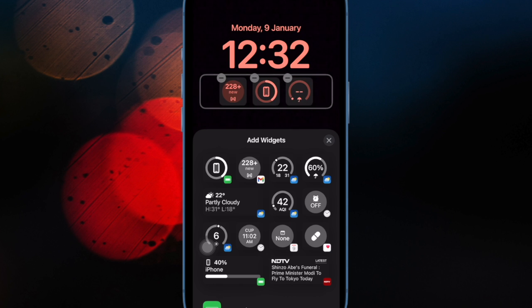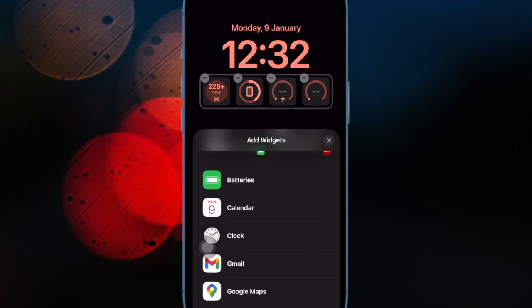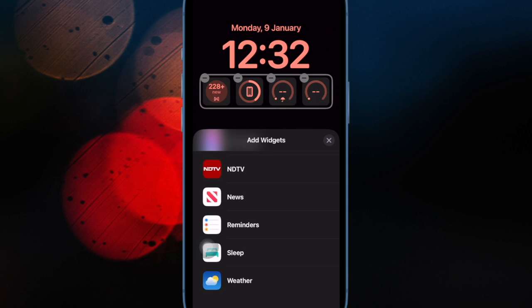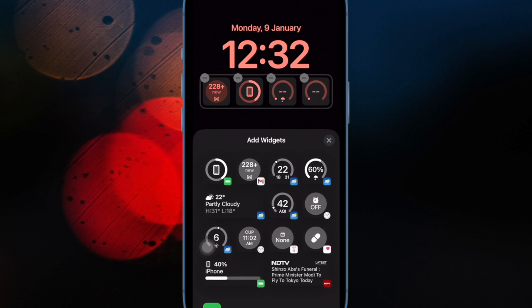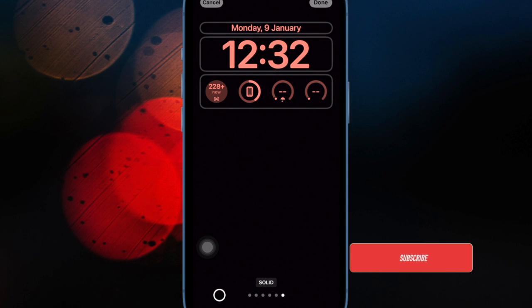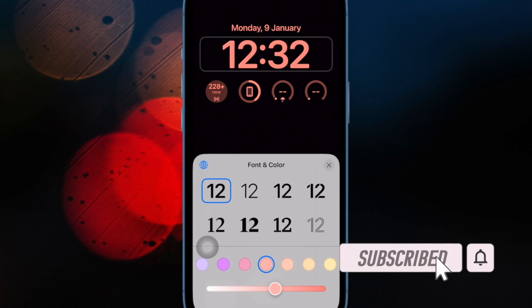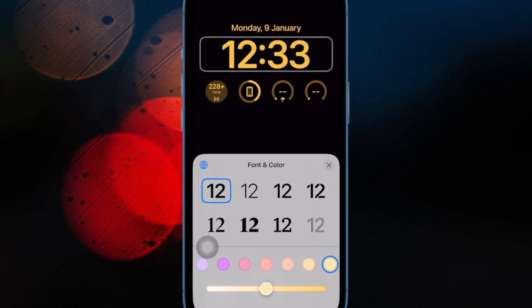Recently many users have complained that their iPhone touchscreen has become unresponsive after iOS 17 software update. If you are also dealing with a defective touchscreen and are wondering how to fix it, you have arrived at the right spot. That said, let's get started.